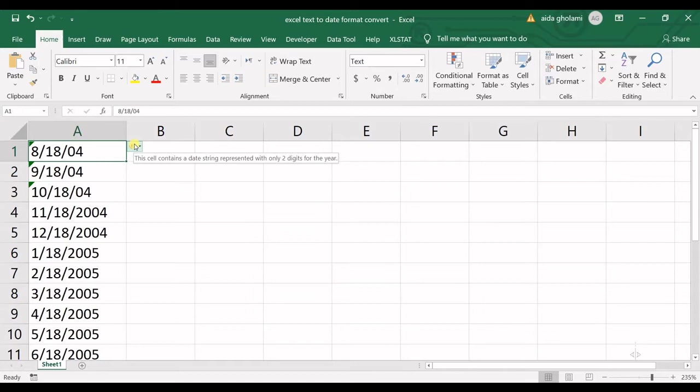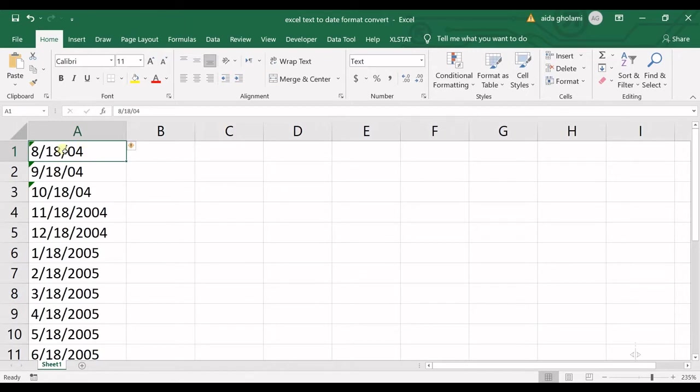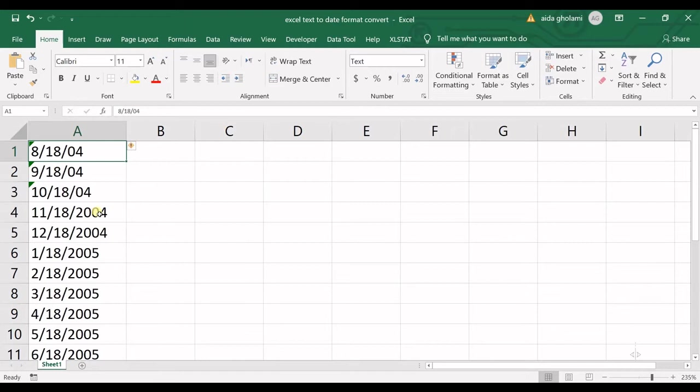The next thing I wanted to mention is that you only see this error sign when you have a two digit year. So you cannot see it in here where you have a four digit year, when you have a complete number for the year. When you have a two digit year, you can see this error sign right here.